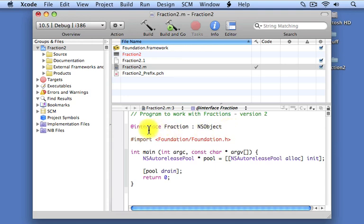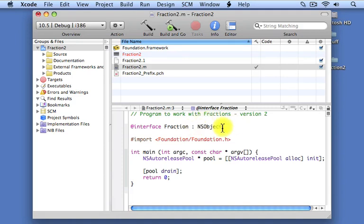For now, whenever you define a new class in Objective-C, you're going to write the class name, the colon, and you'll write the name of this root class, which is NSObject.